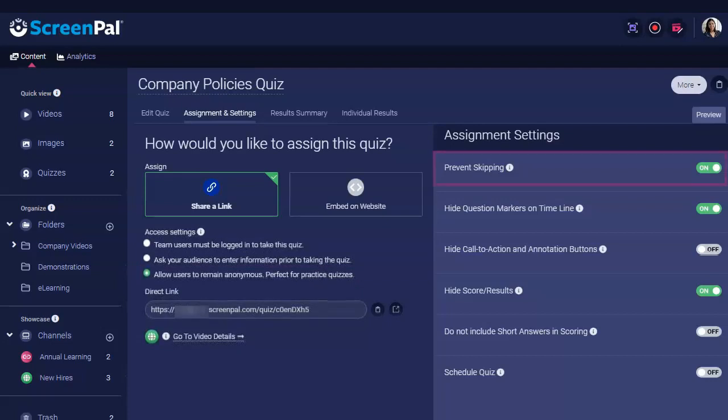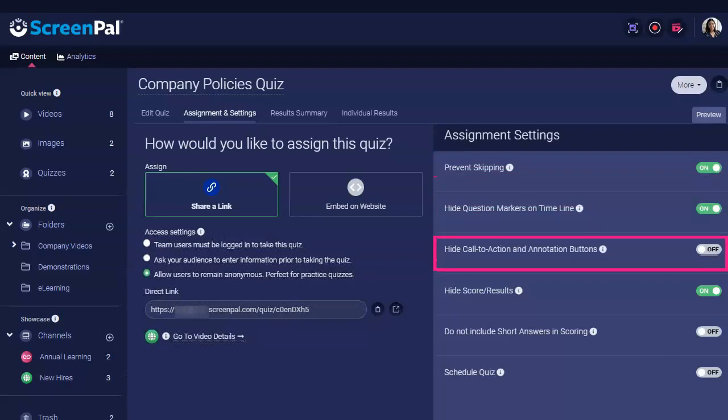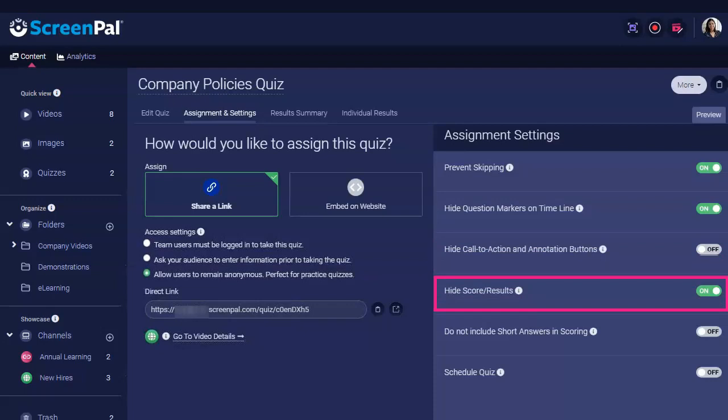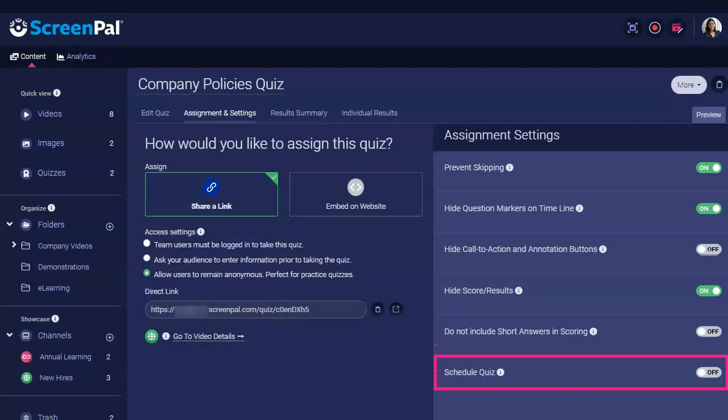You can also choose to prevent your viewers from skipping through your video, hide quiz question markers on your timeline, hide call-to-action and annotation buttons, hide your viewers' quiz results, exclude short answer questions from your quiz's score, and schedule the quiz for a future date.